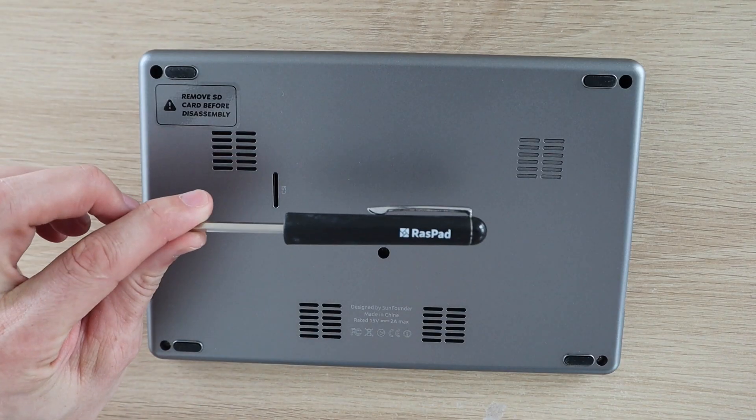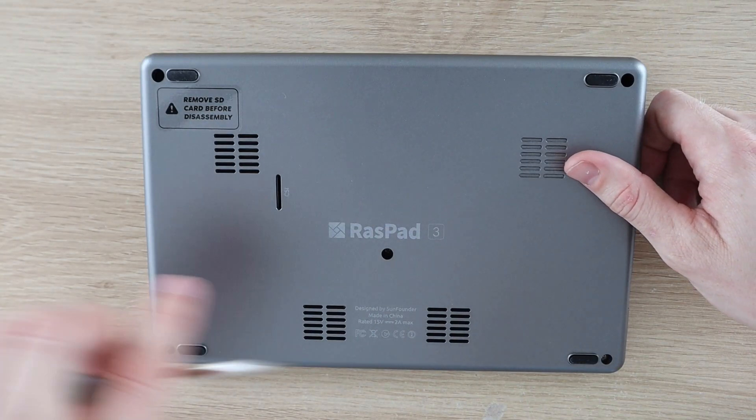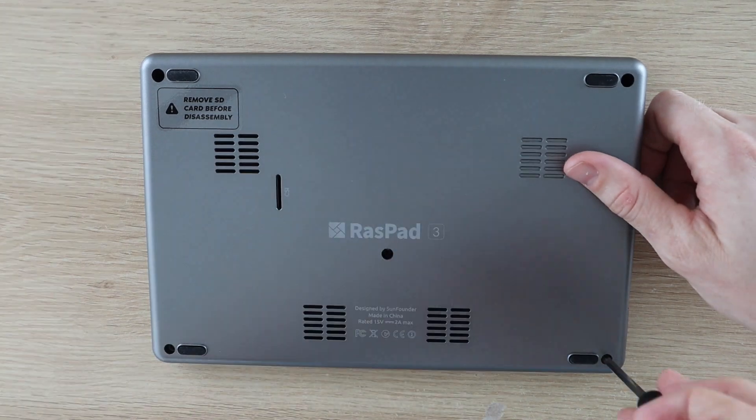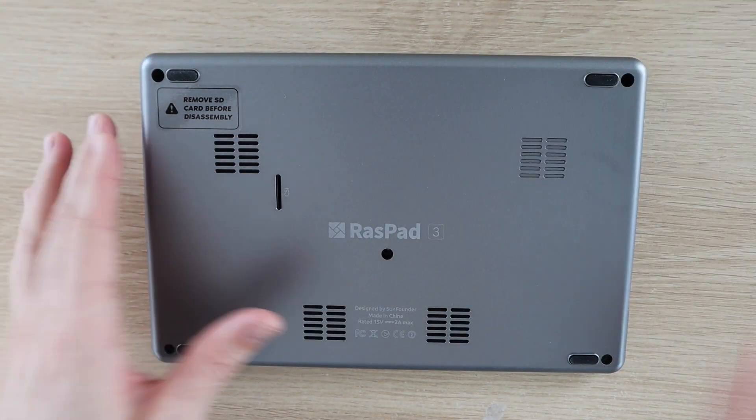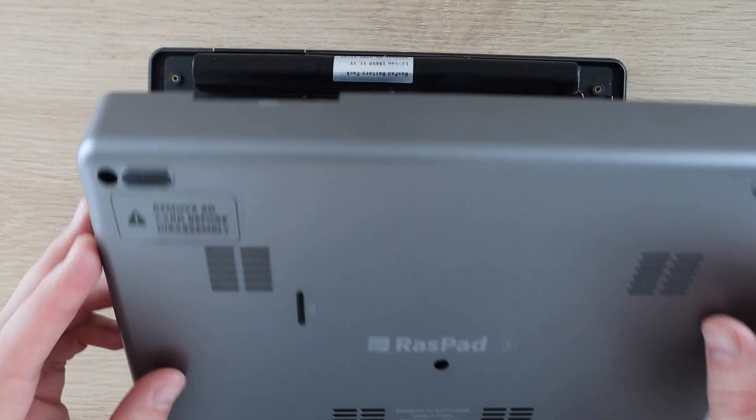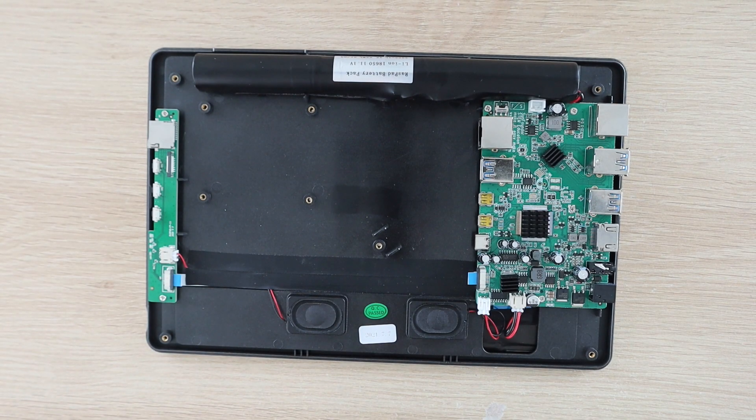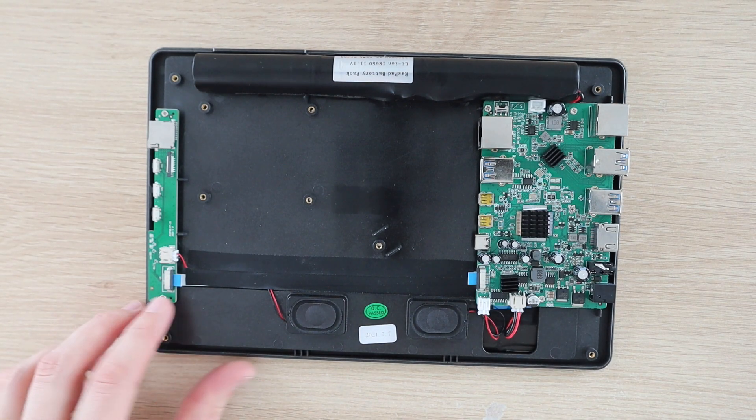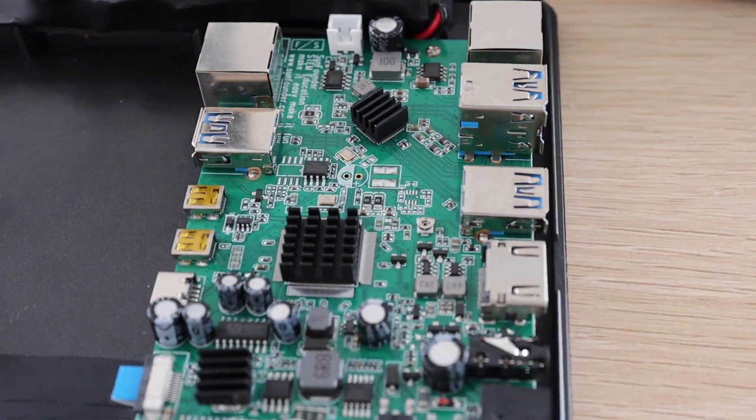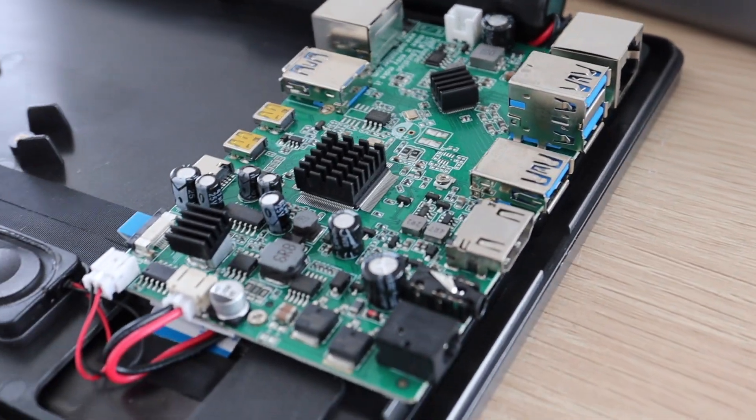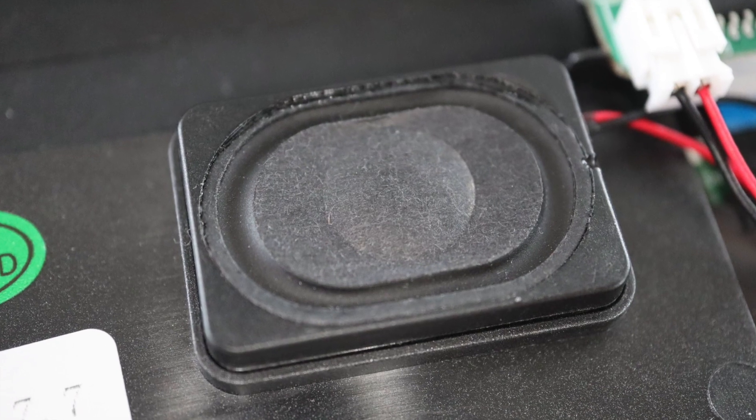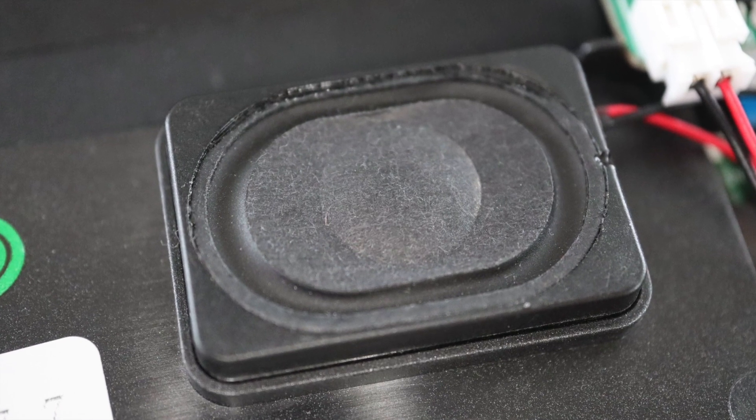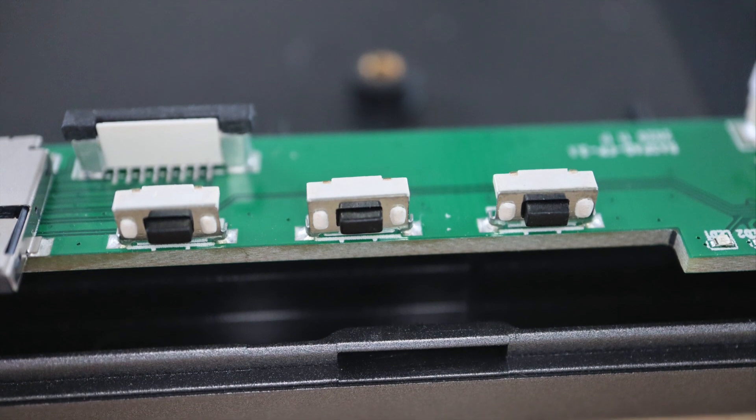Let's use the included screwdriver and put the Raspad together. Underneath the back cover, you'll see there's a relatively large breakout board on the right-hand side. A pair of speakers are on the bottom, and another smaller breakout board on the left-hand side.